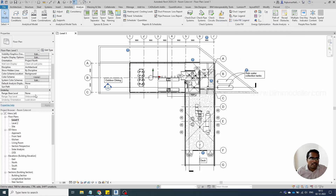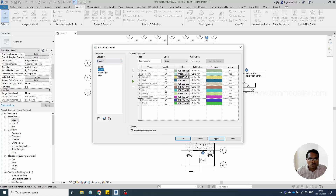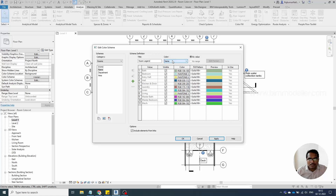In this case, I'm going to the view properties on the left side, selecting the Room option, and applying room name-based colors. You can apply colors based on any property available — such as area, department, or any other property you have assigned to the rooms.